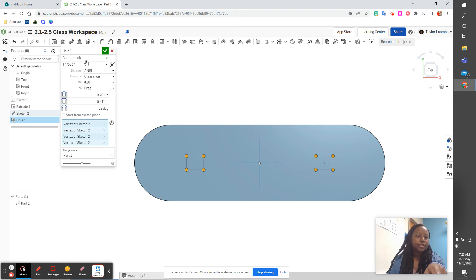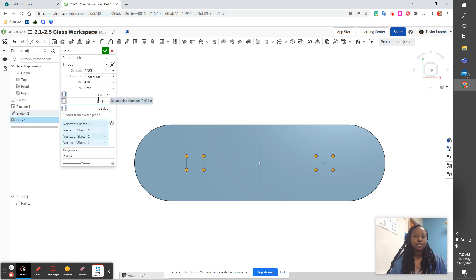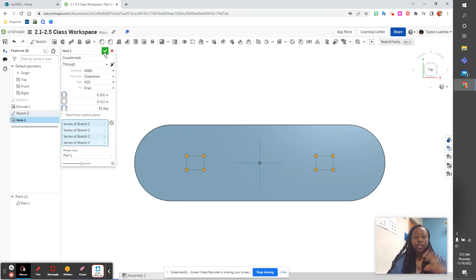And we want our settings here to say countersink, through, ANSI clearance number 10 free. We want 0.201, 1.411 at 82 degrees. And again, this is given to you in the lesson.